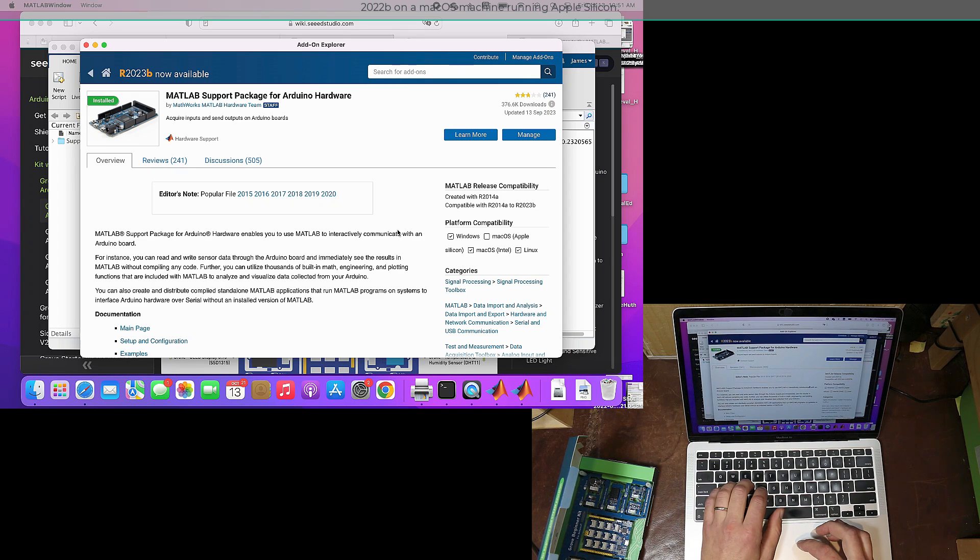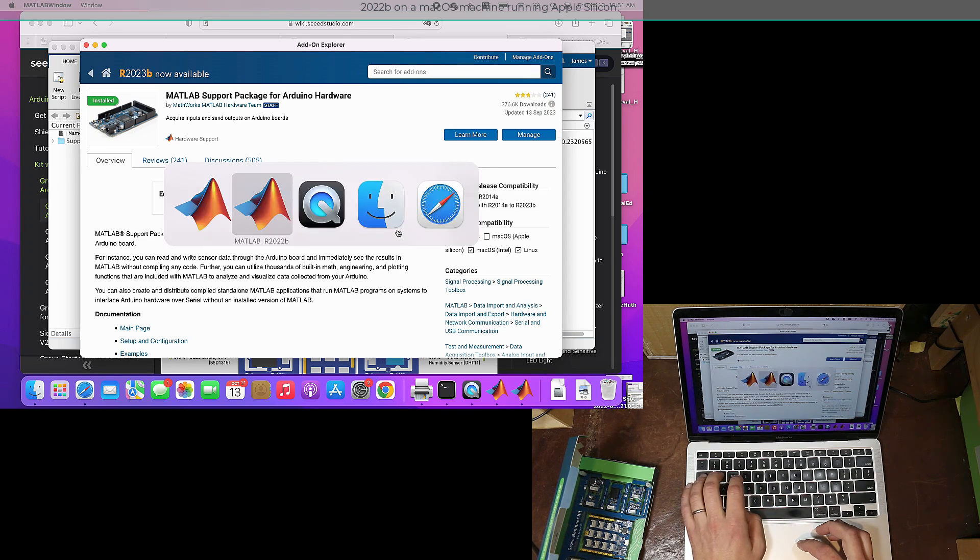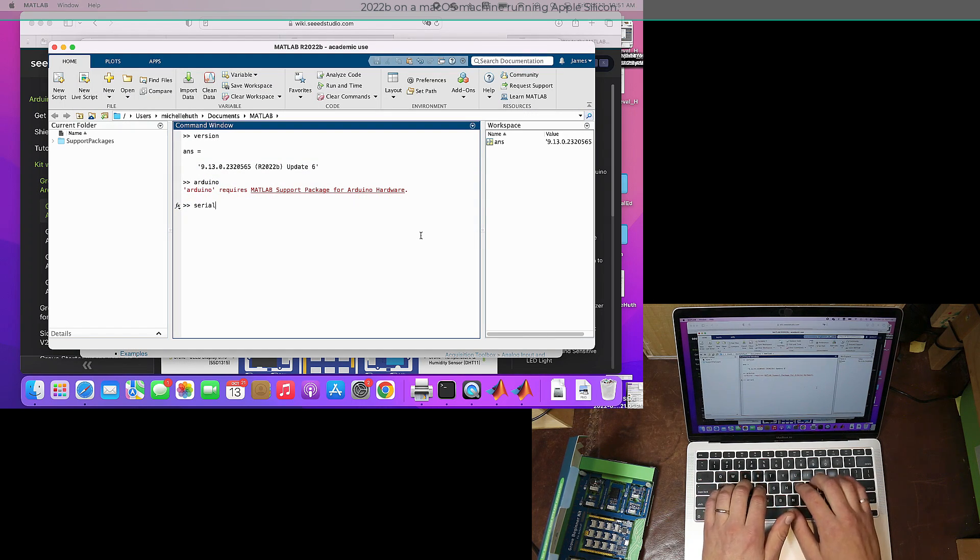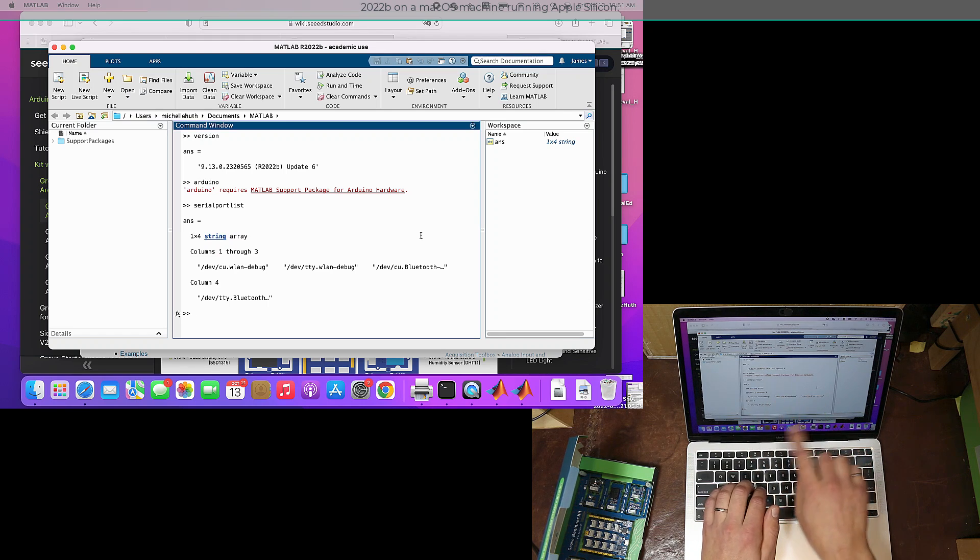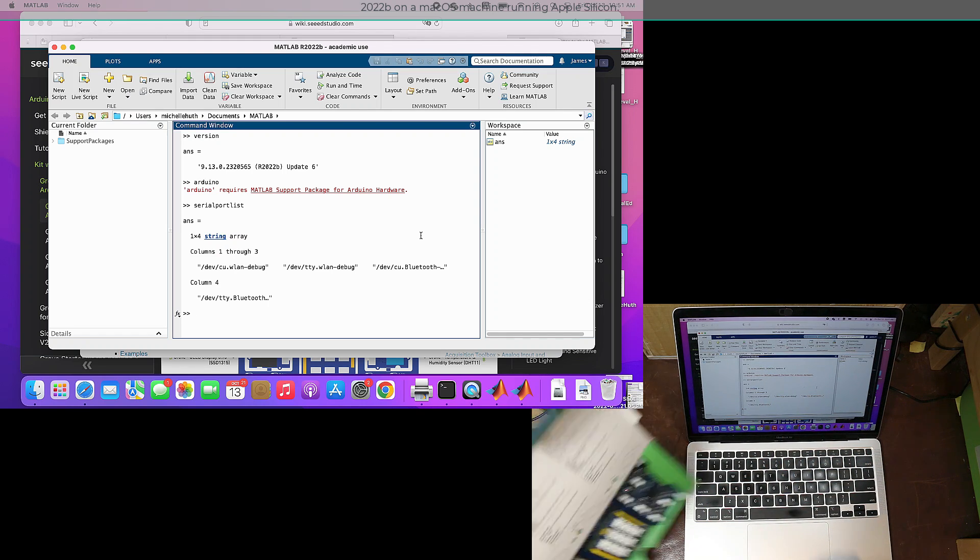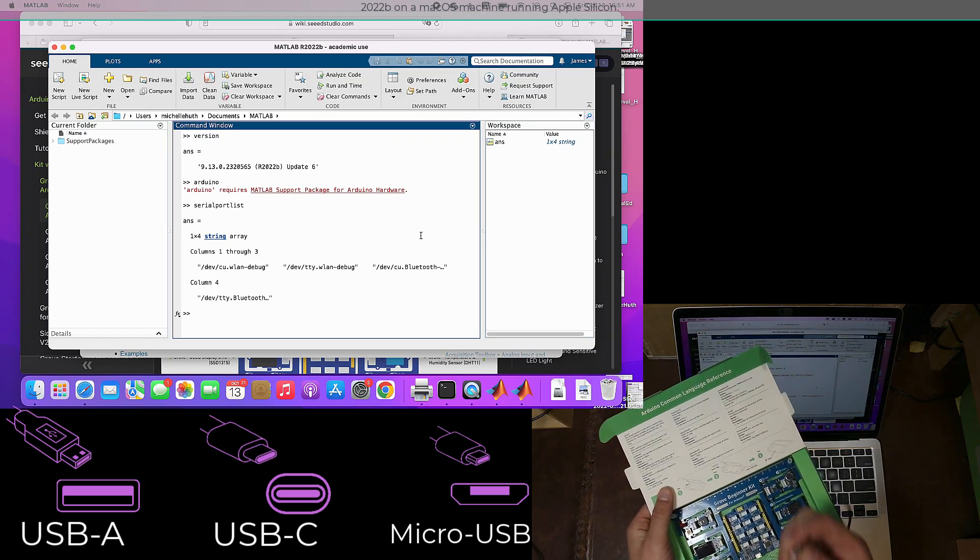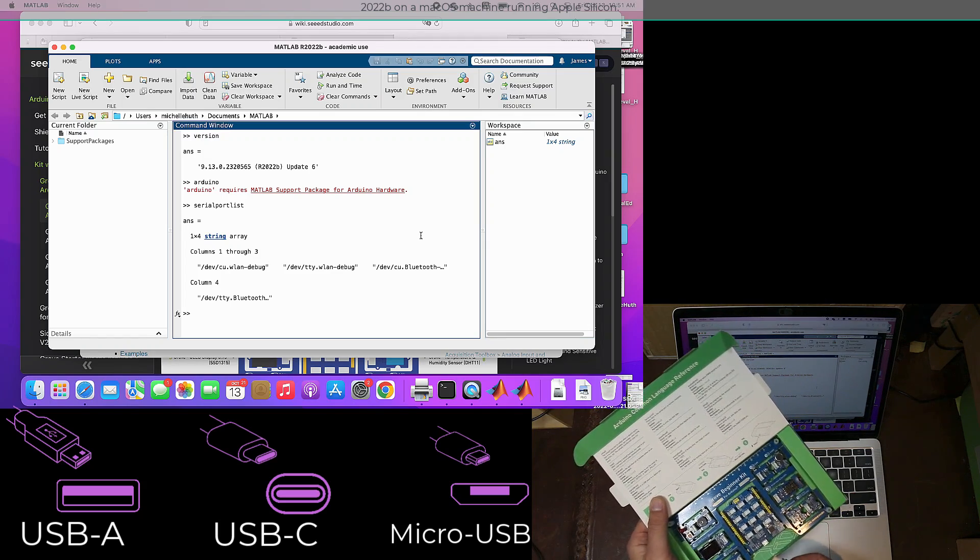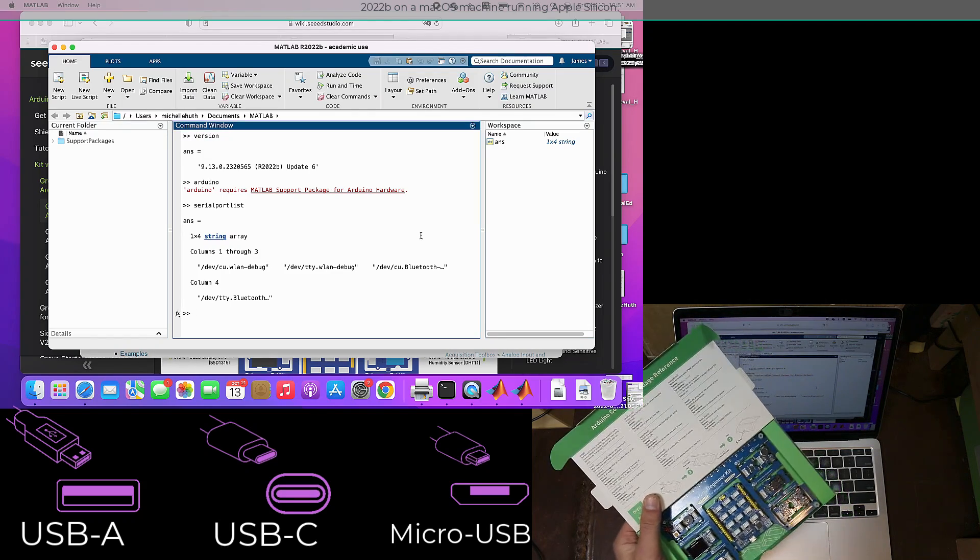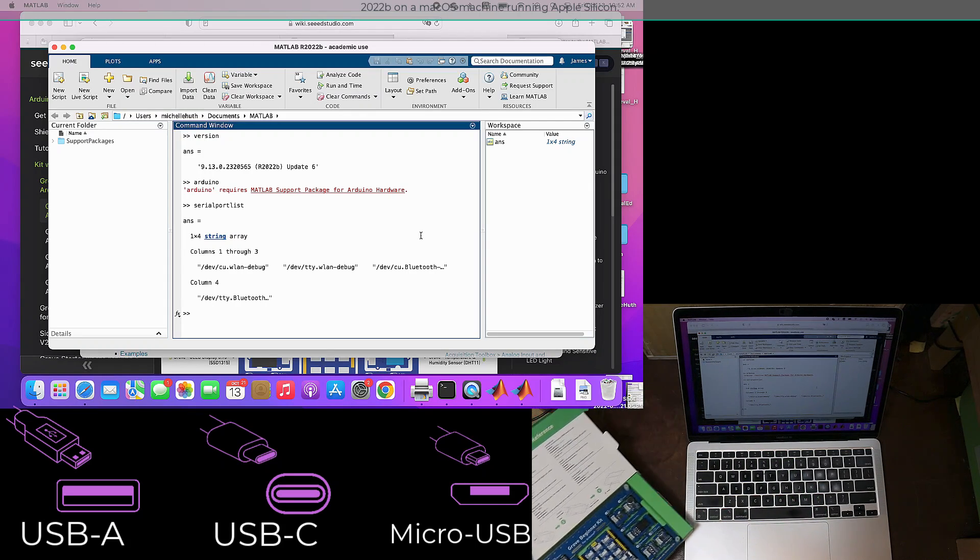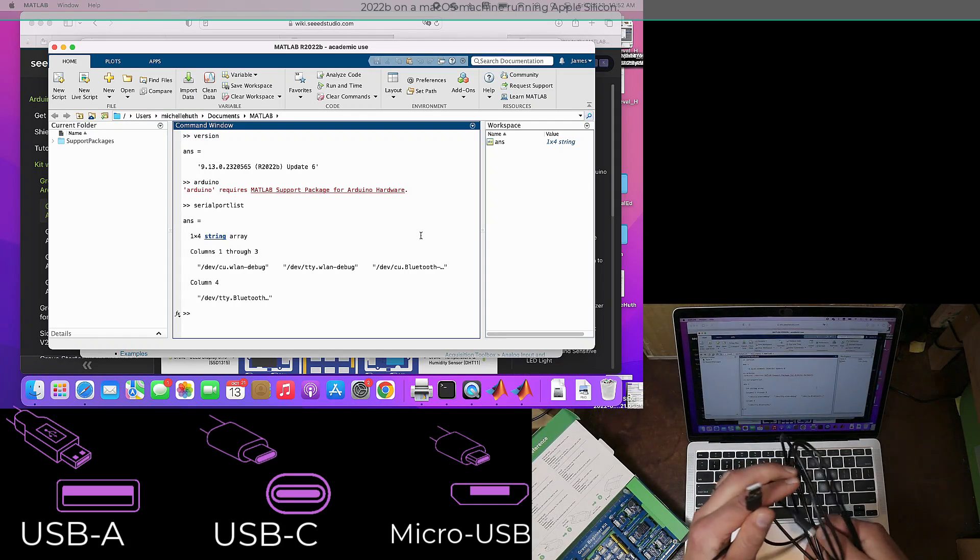Now that MATLAB's on here with the driver, the first thing to do is figure out if I've got the serial port connected. These are the serial ports that are on my machine without the board actually connected. I'm going to have to connect up a USB-C connector on one side on my computer and micro USB on the actual Arduino board.